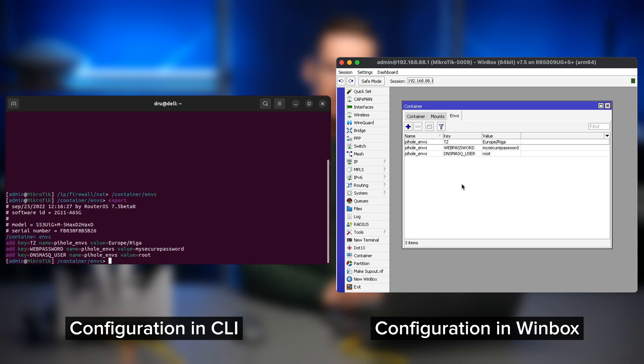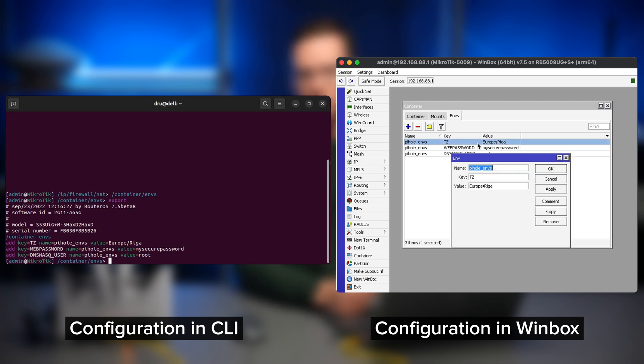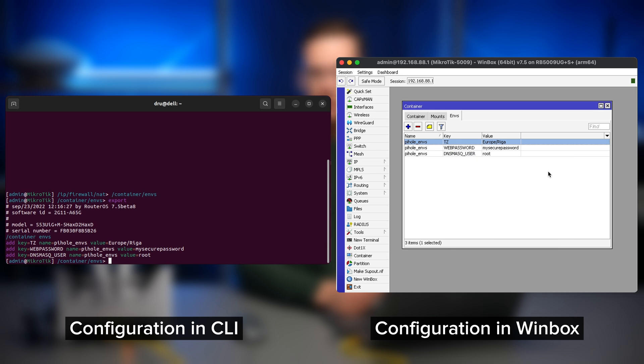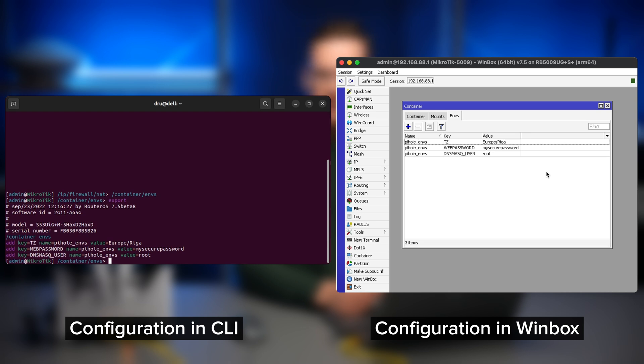As you can see on my screen, I have already added three for piehole. TZ will set the time zone to VEGA where I'm located, web password will set the password for the piehole admin page and DNS mask user will set the username. You can just copy them from our homepage or just type them out as they appeared on my screen.